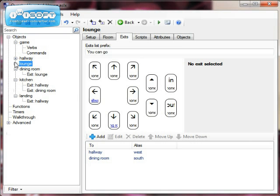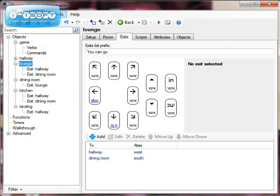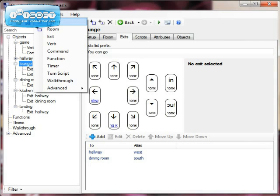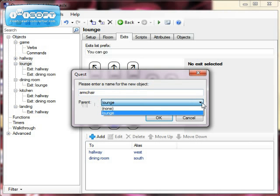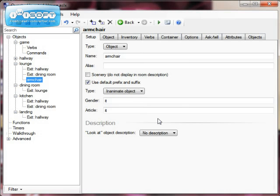I'm going to click on the lounge because I'm going to start by putting objects in here, and I'm going to click Add Object. You notice straight away I can enter the name for the object. I'm going to use 'armchair', and the parent field tells me where I want the armchair to be, so I choose lounge, and there I've got an armchair.